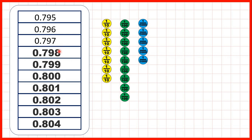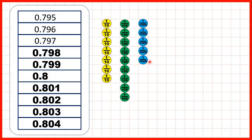Well, we're counting in thousandths, and that's similar to counting in ones, except that when we get zeros on the end of decimals, we don't need to write them. 0.8 is the same as 0.800. And to see why, let's again count using the place value counters.